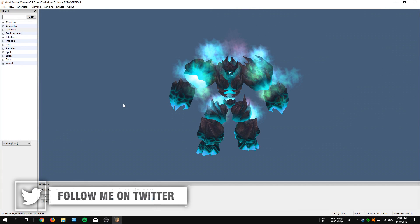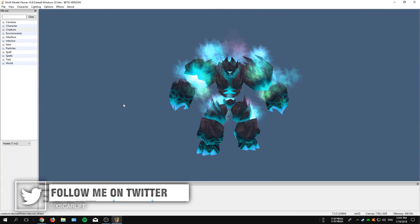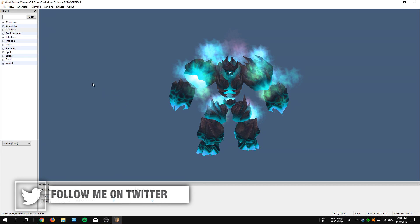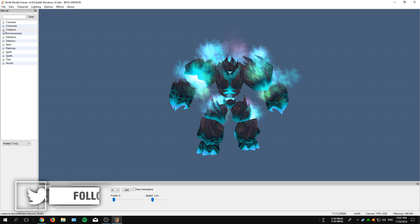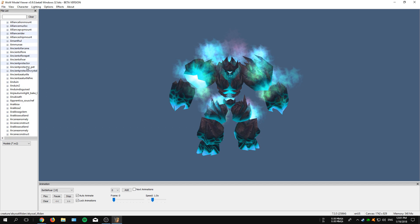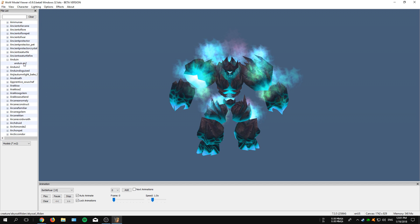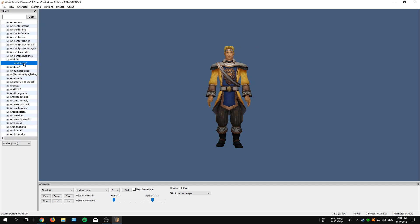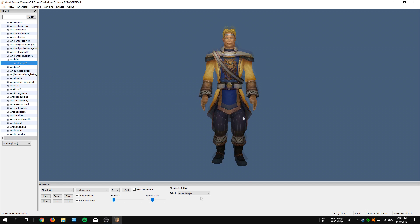So now when you have the program up and running, it's also time to explain how to use it. At the left side of your screen you can import all the models that are also used into the game. So for the purpose of this video I'm going to insert the Anduin model. Just double click onto the model and it will be imported and displayed onto your screen.